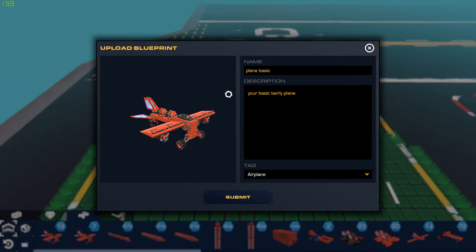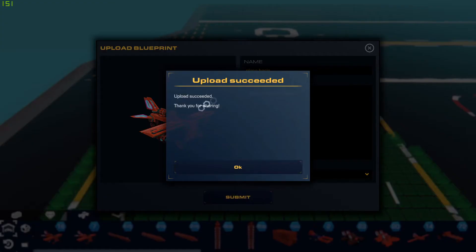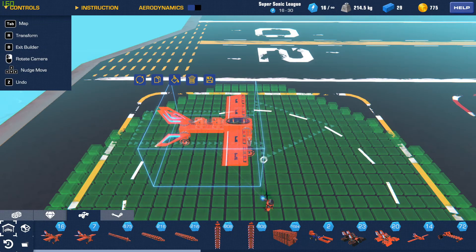It's not the best plane in the world guys, but it works. I could probably mess with the settings and adjust the speed of the rotations to make it a little better, but I'm gonna hit Submit. It's uploading... Upload successful! Thank you for sharing. Okay, now we'll exit out and go to Steam to check it out.